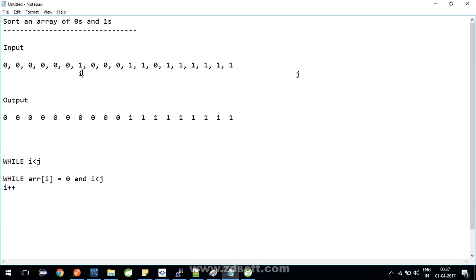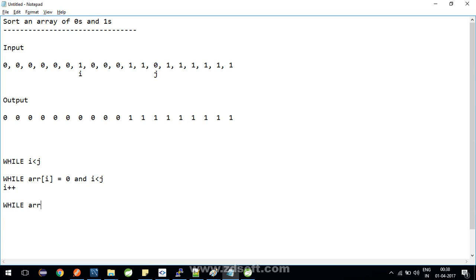Similarly about j, we can do the same. What you can write here: while arr[j] equals one, and again i is less than j, so j minus minus, decrement j by one index.